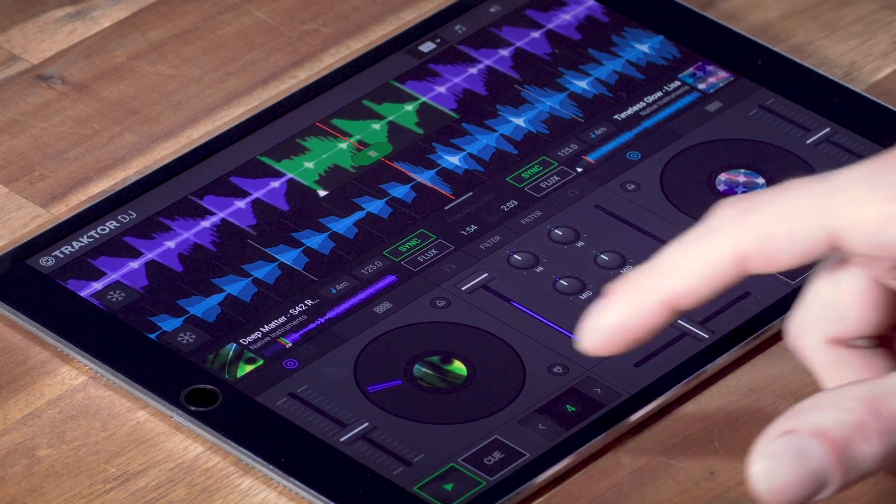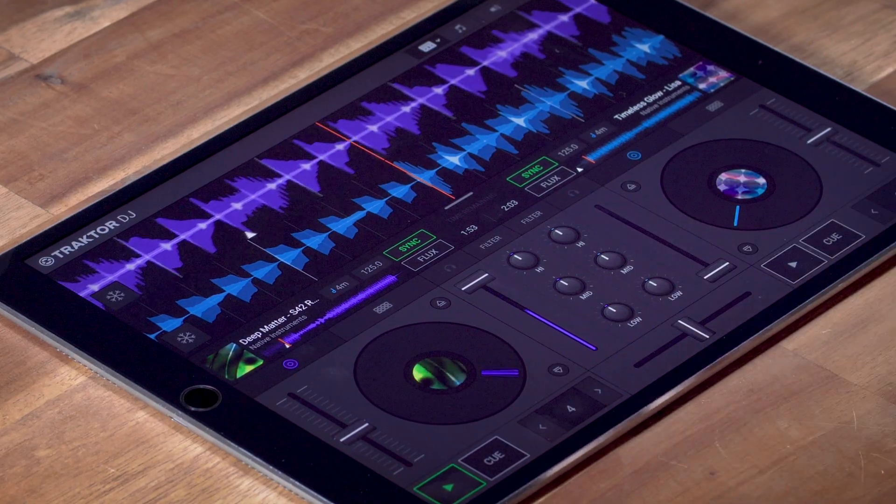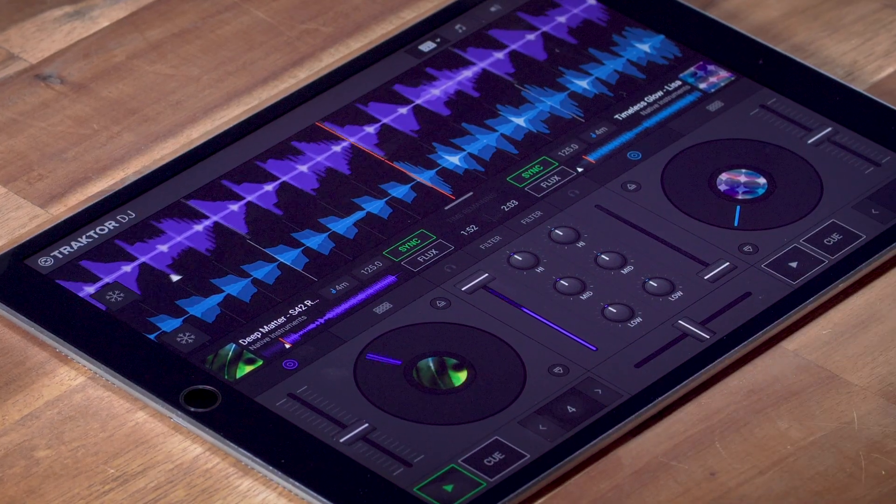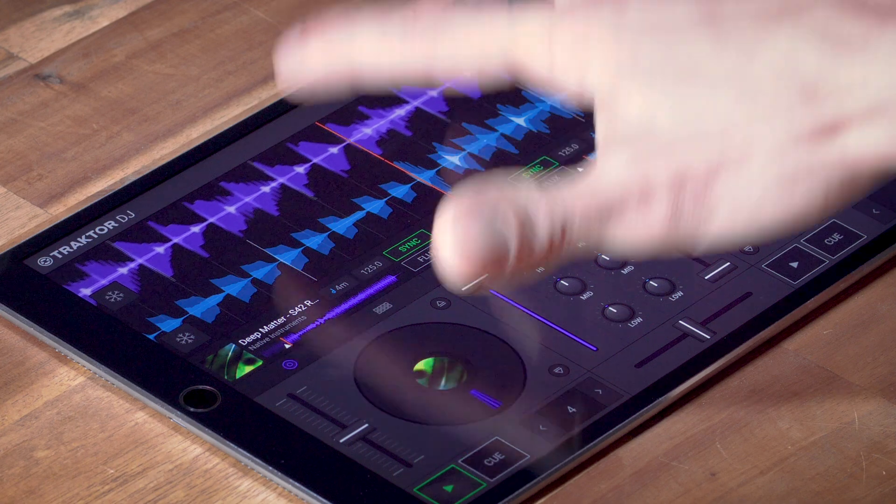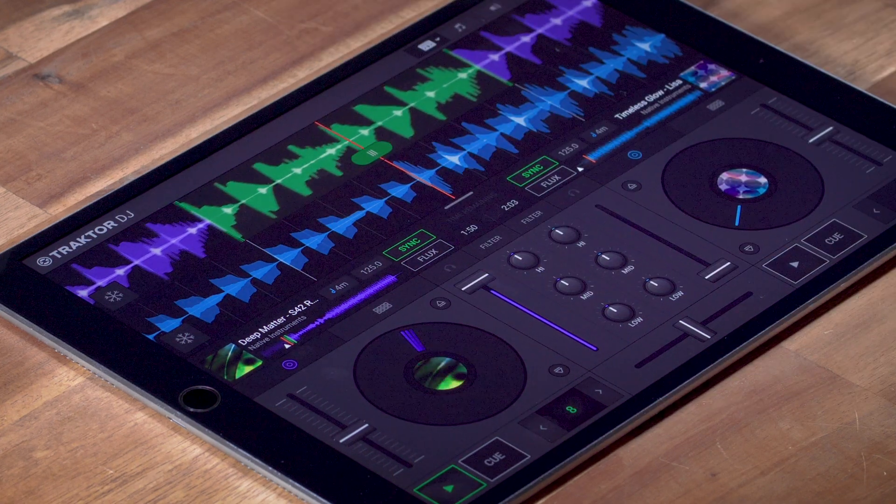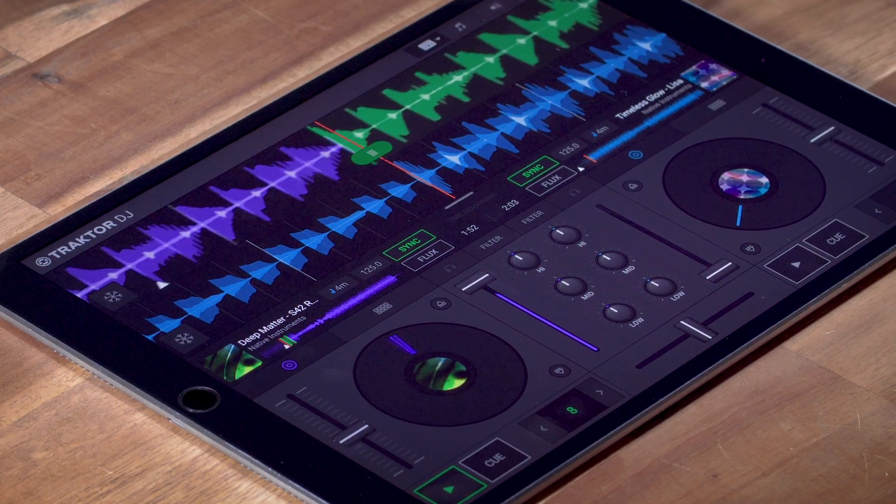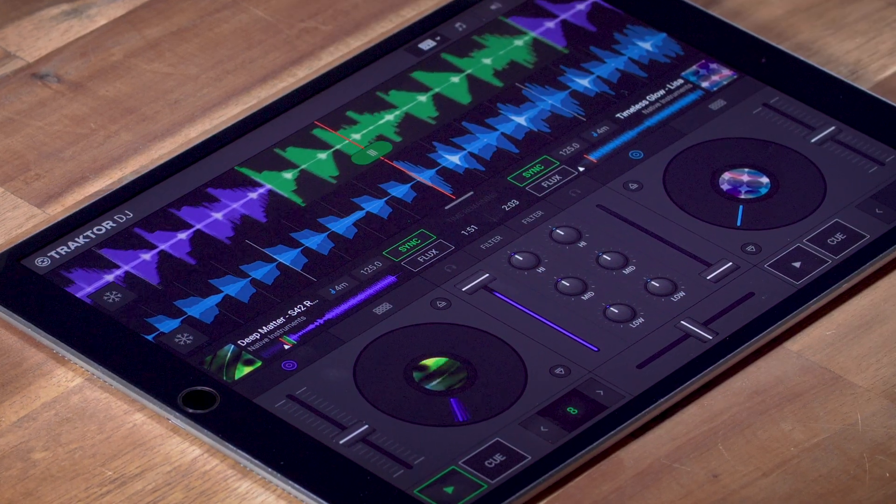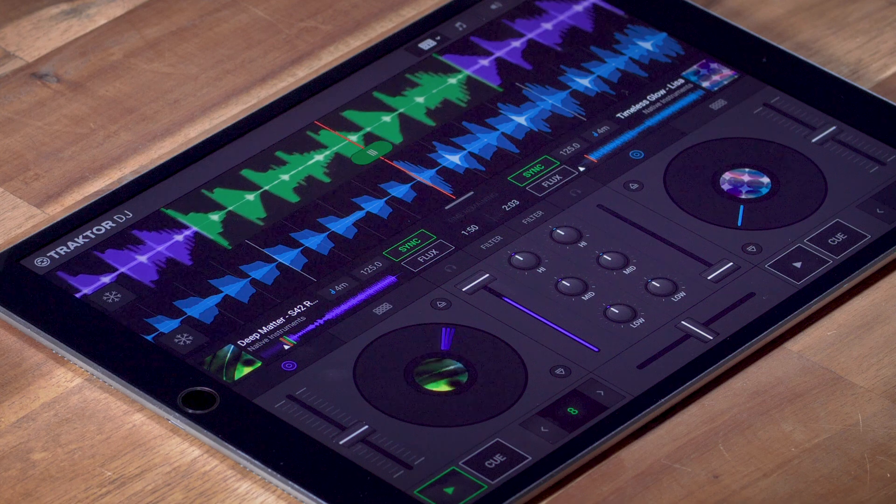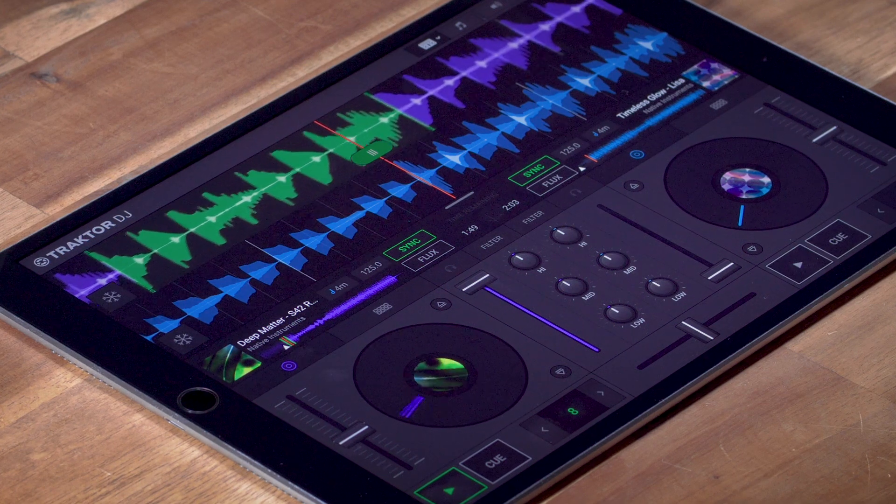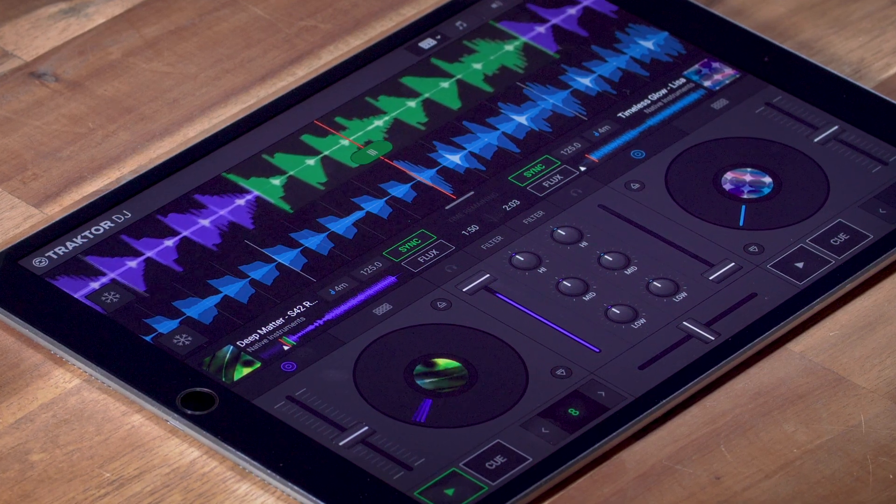You can also set a loop by directly tapping two fingers into the waveform. The further your fingers are apart, the bigger the loop will be, all the way from 32 beats down to one thirty-second of a beat.